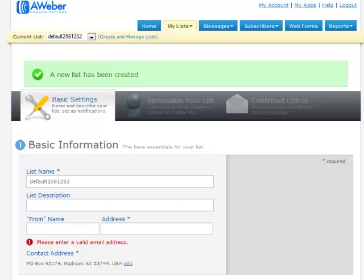In this video, we're going to go over creating our list in our autoresponder company. In this video, I'm going to show you how to set it up in Aweber because that is the autoresponder I use.